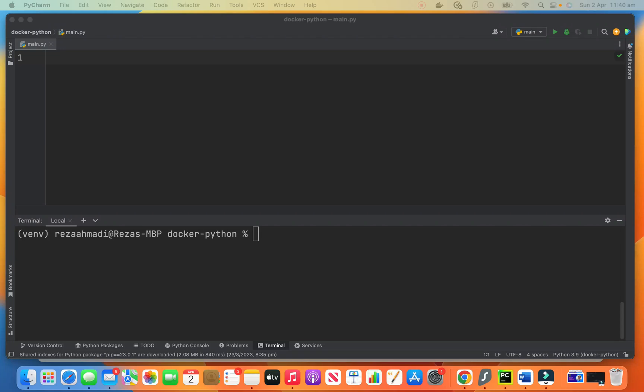Welcome to the Code with Reza channel. My name is Reza and I'm here to teach you Python. Today I want to show you how to write a GraphQL query endpoint using graphene and Flask.